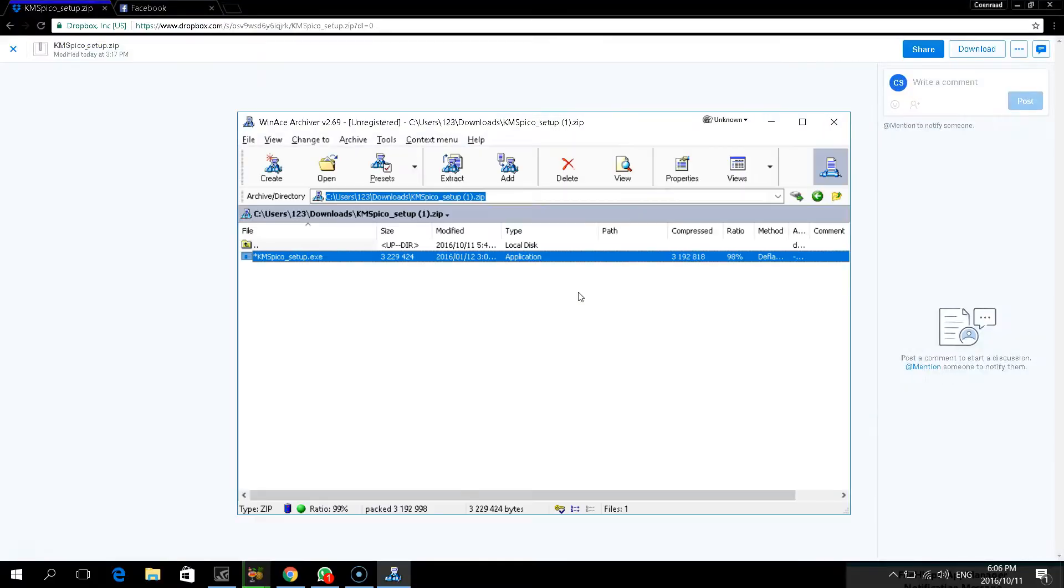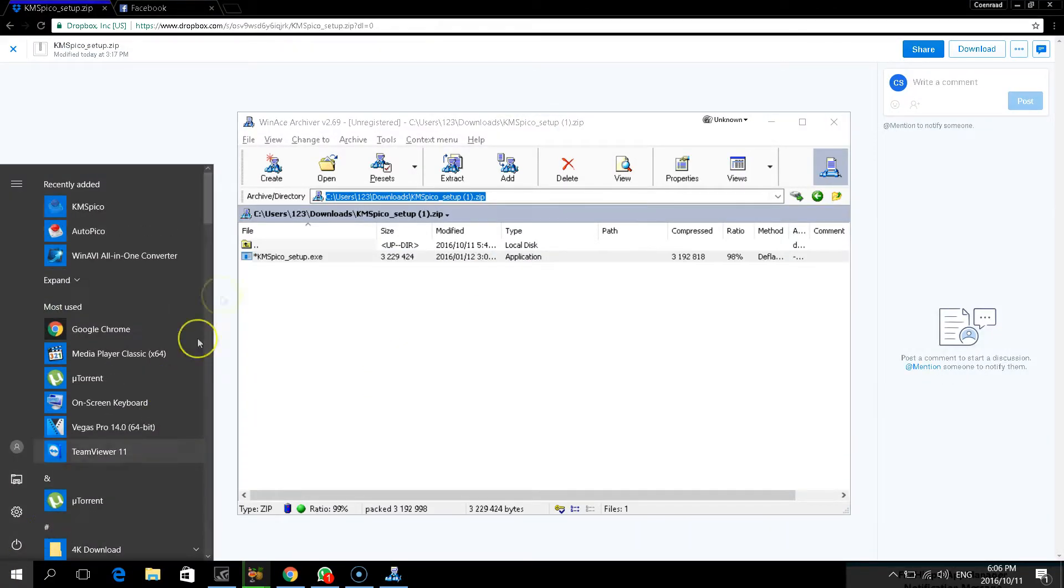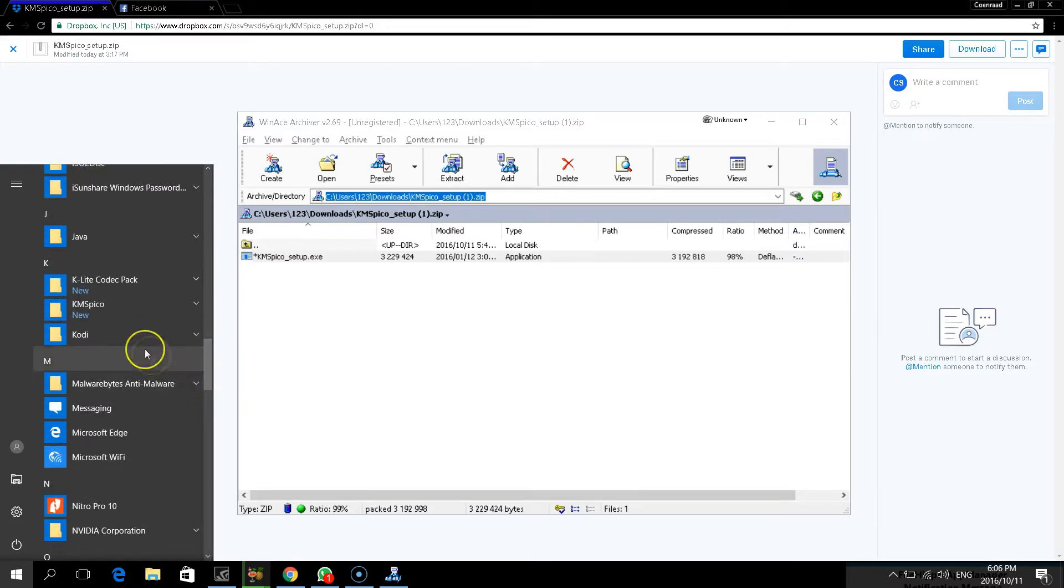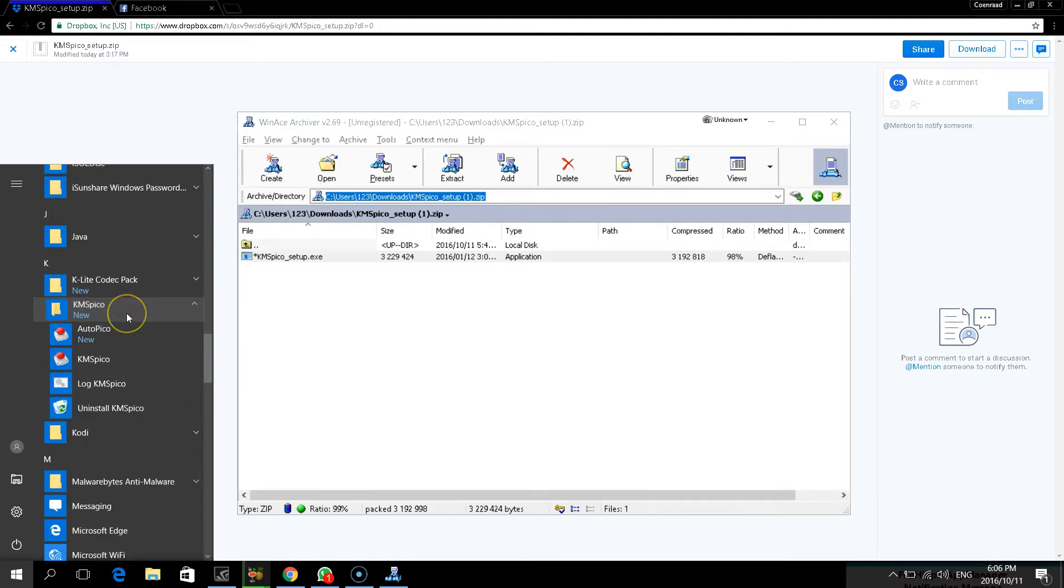OK, when that's finished, go to your start menu, scroll down, look for KMS Pico, open this, click on KMS Pico.